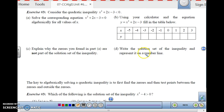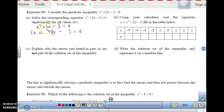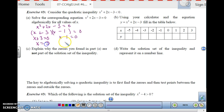First, find where it equals 0. Set x squared plus 2x minus 3 equal to 0 and factor. We get x and x, with plus 3 and minus 1, giving us x plus 3 times x minus 1 equals 0. Set the factors equal to 0: x equals negative 3 and x equals 1. So at x equals negative 3, y equals 0, and at x equals 1, y equals 0.